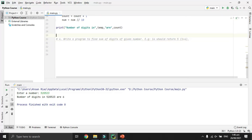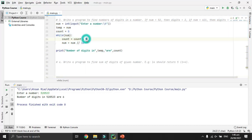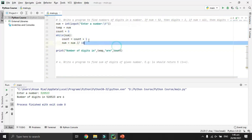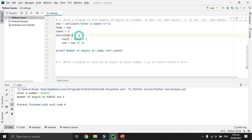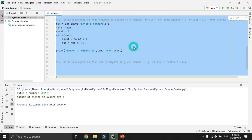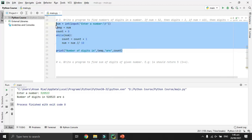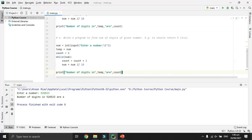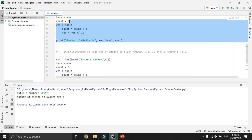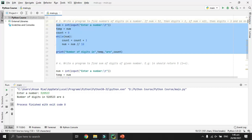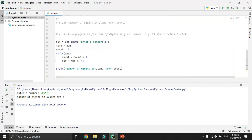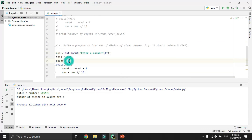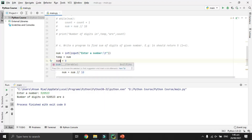The last program is to find the sum of digits of a given number. This is very similar to the previous program — we can reuse the same structure but change something. Instead of 'count', we will use 'sum', and we take a number from the user using the same code.